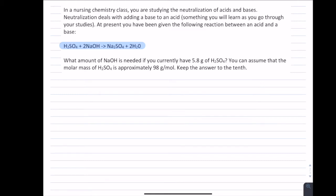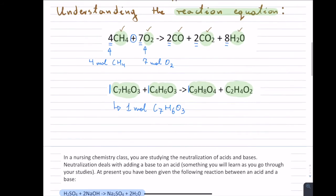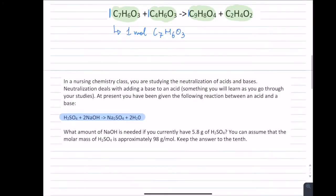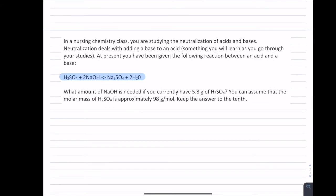That's number one. The second item on our list: we want to know what we're solving for — either mass in grams, amount in moles, or energy. In this problem, they ask: what amount of NaOH is needed? So they're asking for the amount of NaOH, which means our answer is going to be in moles.